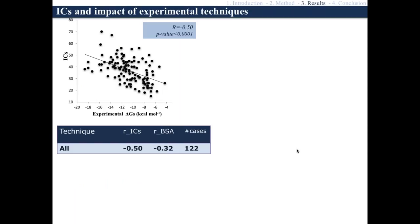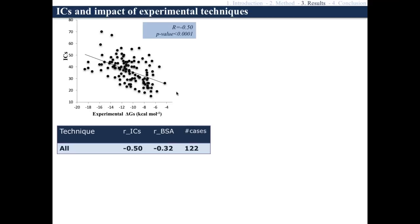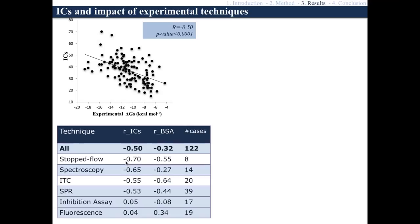Putting together all those pieces, the first thing was checking if there is a correlation between the number of contacts at the interface and the experimental ΔG. In this plot, the y-axis shows the number of contacts at the interface; each dot corresponds to a complex from the benchmark, and the x-axis shows the experimental ΔG. There is a correlation resulting in an r of −0.5, meaning that the more contacts at the interface, the stronger the binding. Comparing this with the widely used buried surface area, the contacts have a correlation of −0.5 while buried surface area has a correlation of −0.3, so there is already an improvement.